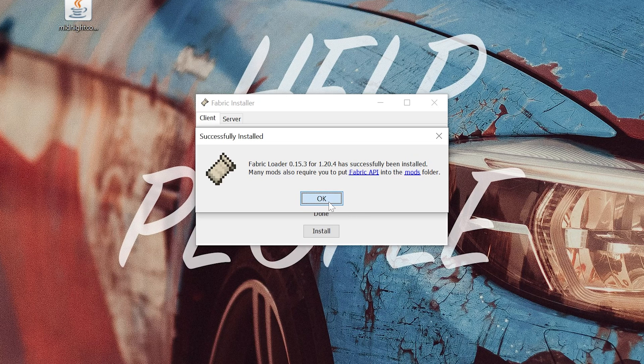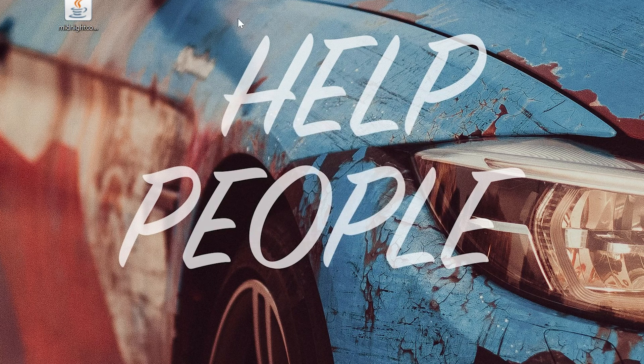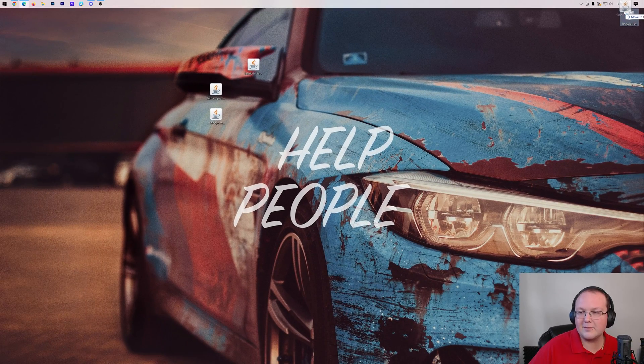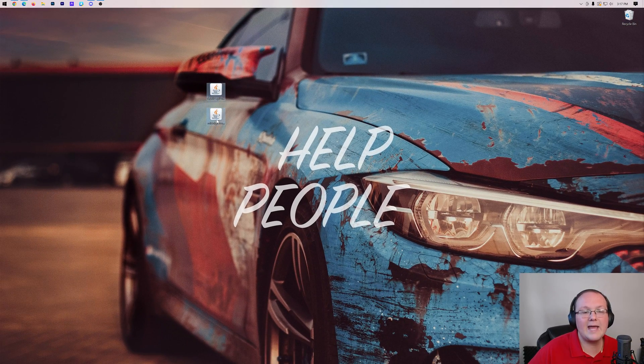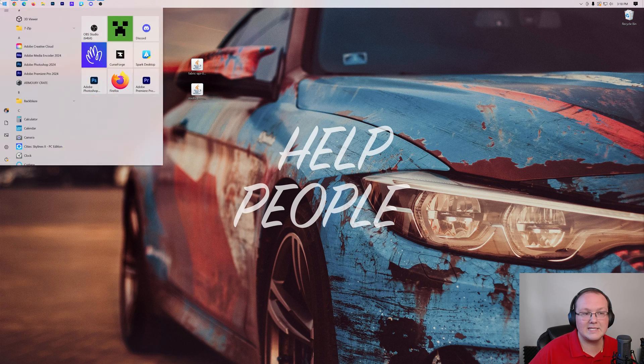Nevertheless, we can go ahead and click OK to close out of this and close out of the Fabric Installer. You can also delete the Fabric Installer from your desktop. Let's go ahead and get the Midnight Controls mod installed.